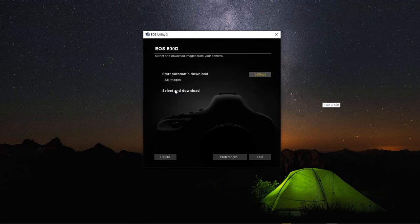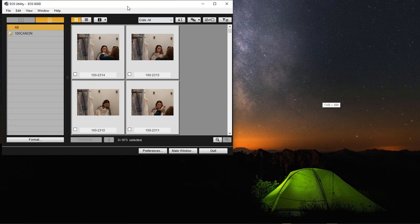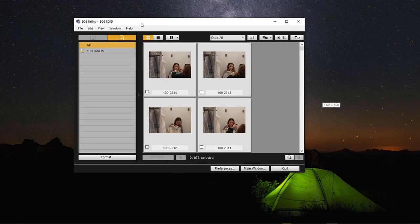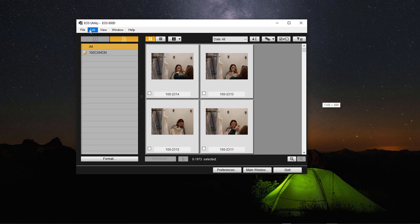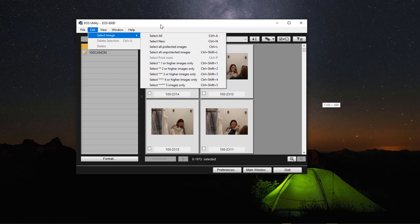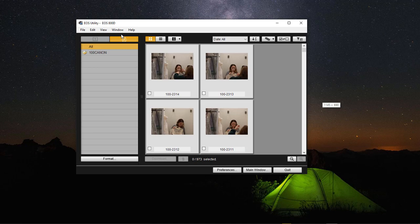I'm going to choose OK. Right here it says Select and Download. This right here is my future daughter-in-law — she was trying on wedding dresses today and found the one she wanted. Come over here to Edit and Select Images. This is where you select all the images you want to download.